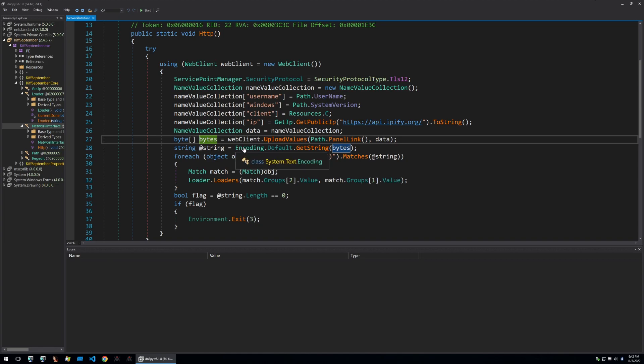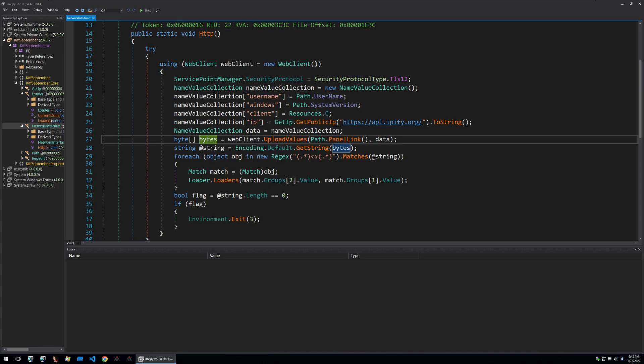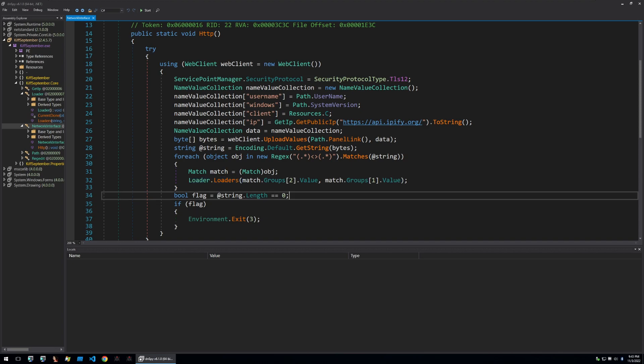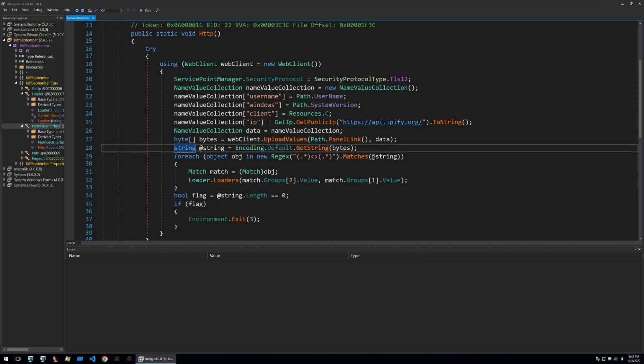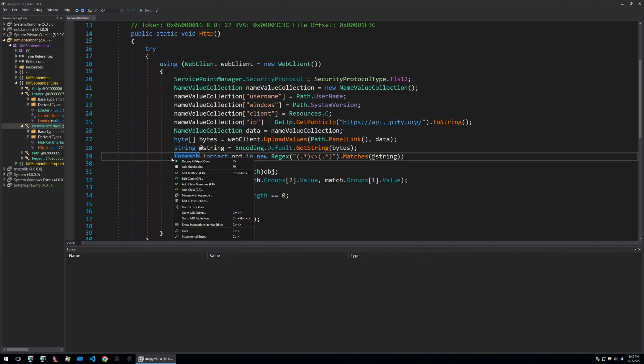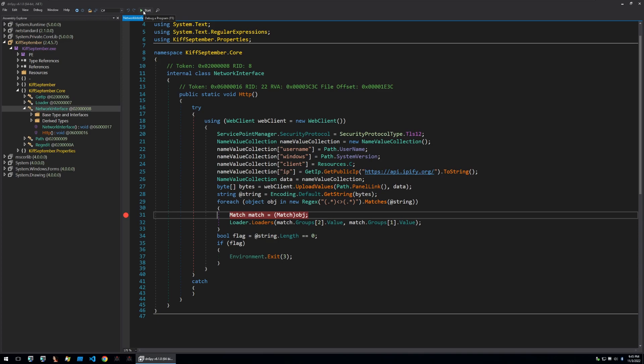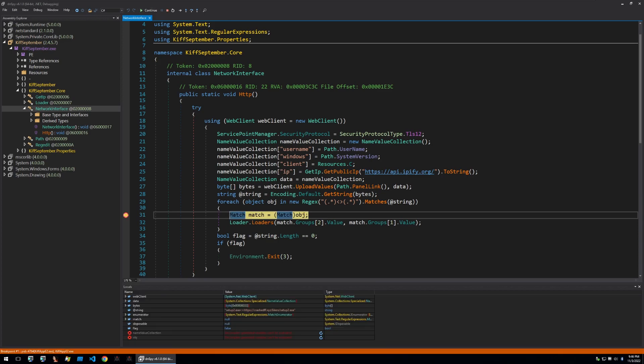So analyzing we can see that the infection information is sent to the panel and then the response of the panel is put into this byte array. Then this byte array here is turned into a string and for each item in a regex it will then be called by a function called loaders so it is likely that this will be loading whatever is returned by the panel. To see what the panel is returning I'm just going to set a breakpoint on this loop here and we can see what the response is from the panel and what the malware is getting back from the panel. So running the malware with the breakpoint let's see what we get.